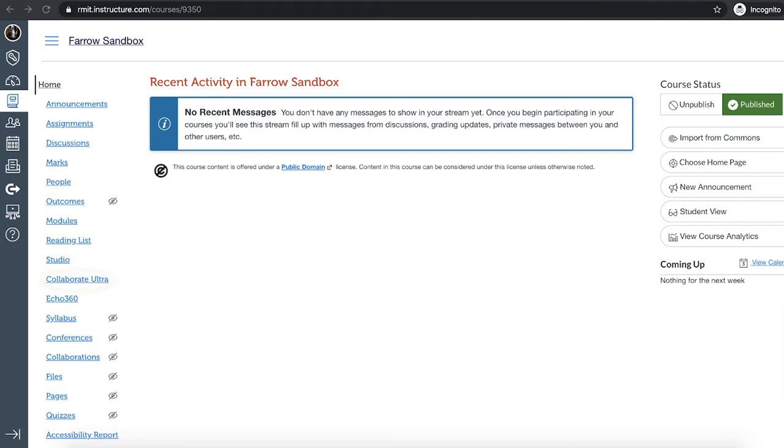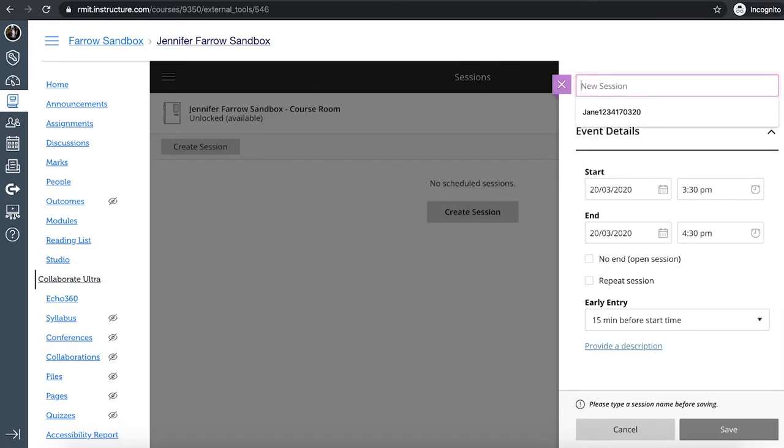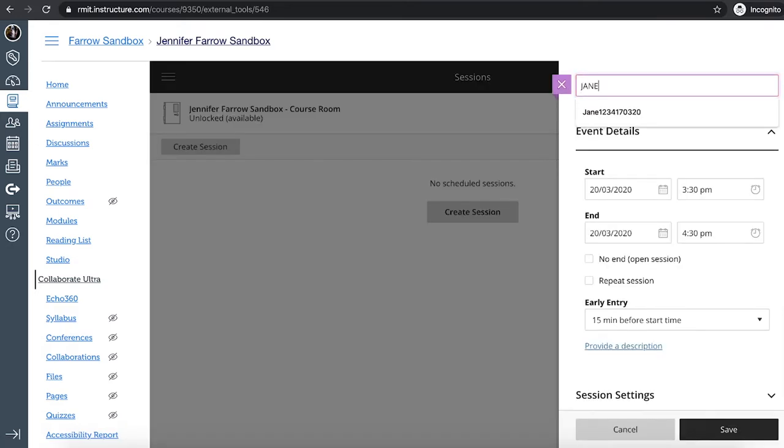Okay, what we're going to do, we're going to go to the Collaborate Ultra link if you just click on that in your menu items. And what this tool does, it enables us to schedule an online virtual classroom session with your students. So if you click on the create session button and the first thing we need to do is give the session a name.